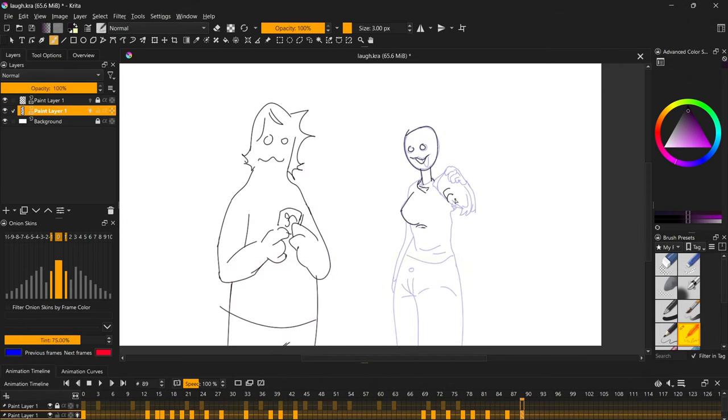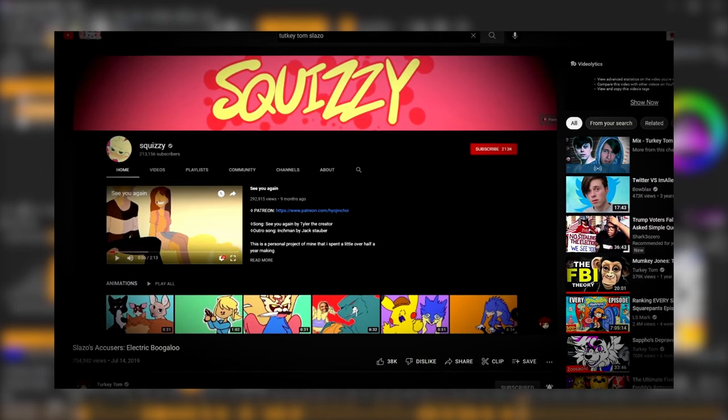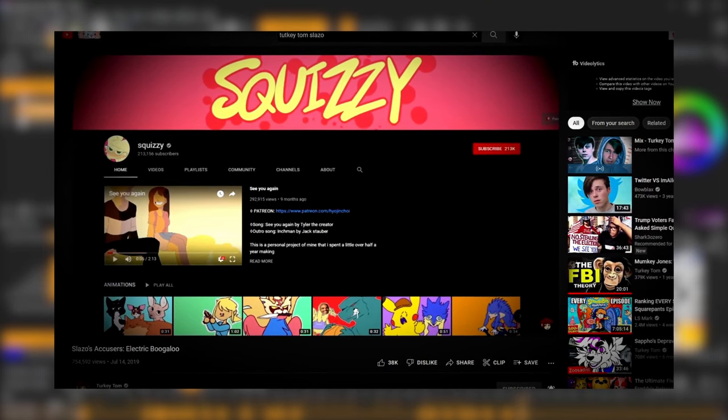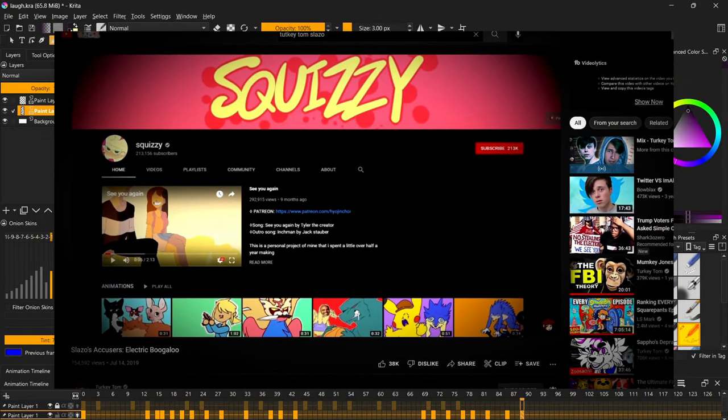For many of you who don't know or have erased her from your mind, this is Hyojin. She was the most popularized animated YouTuber for quite some time now.